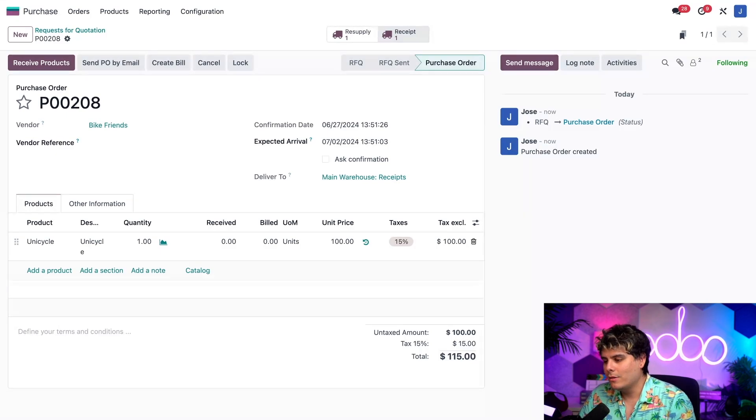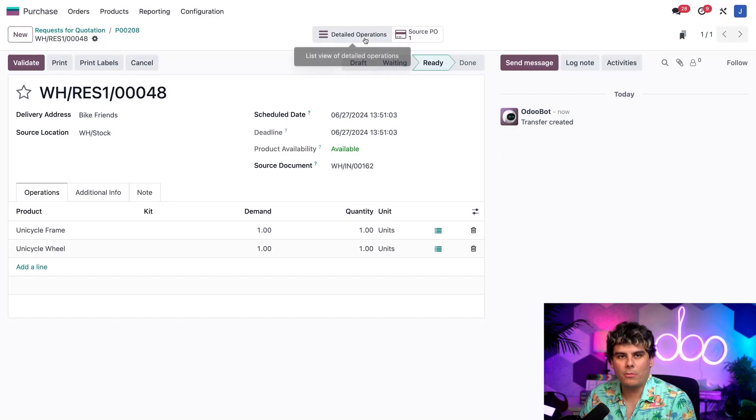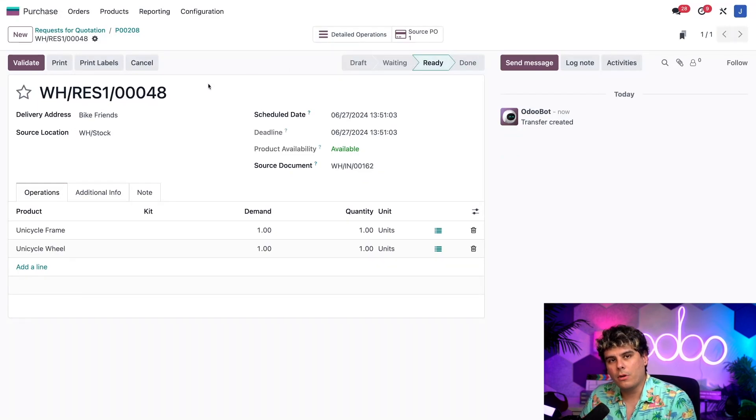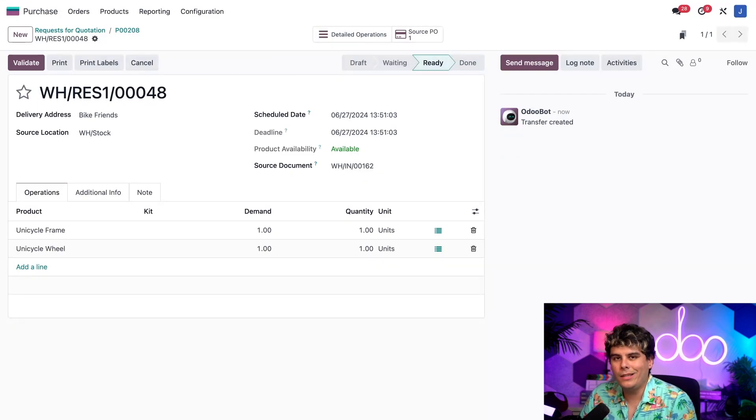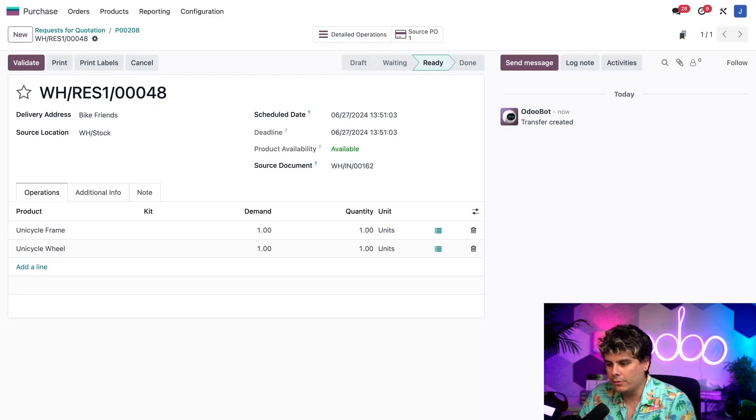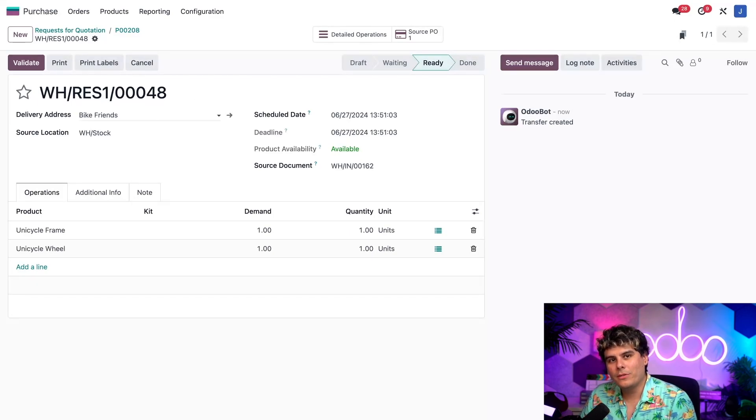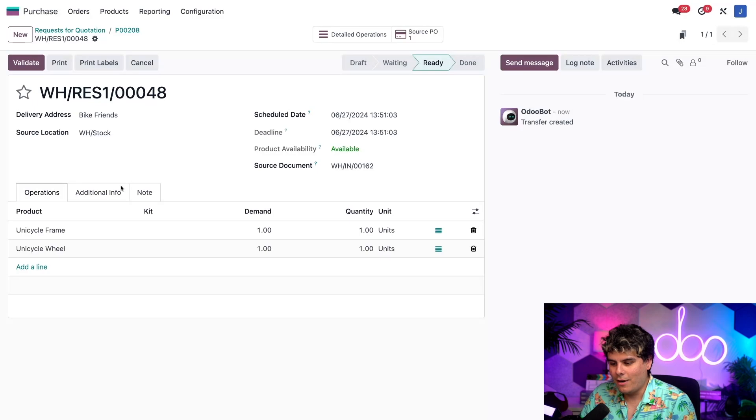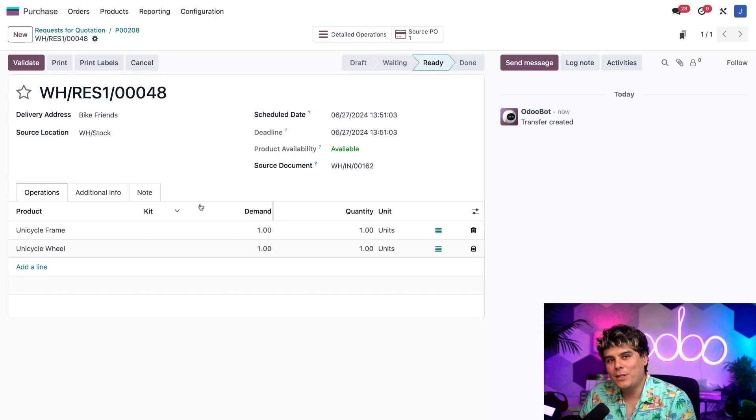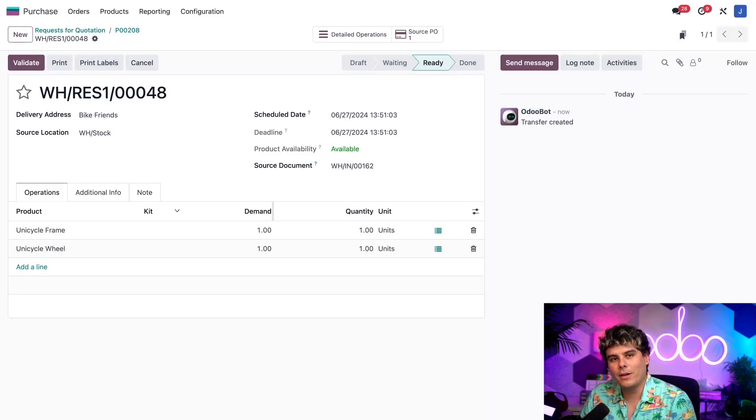So let's start by selecting the resupply smart button up at the top to open up our resupply subcontractor order. Here we can see that bike friends is listed as the delivery address over there and both the unicycles components are listed in the operations tab. This means we will ship all of these components to bike friends.